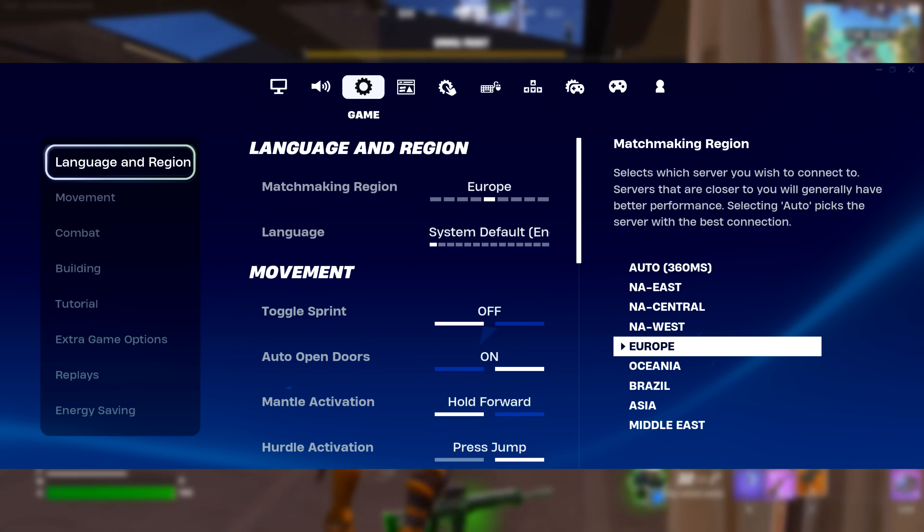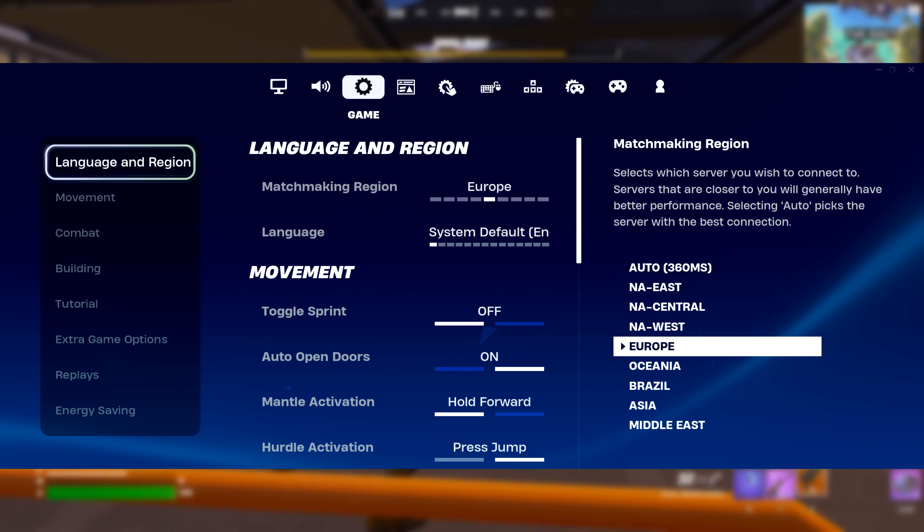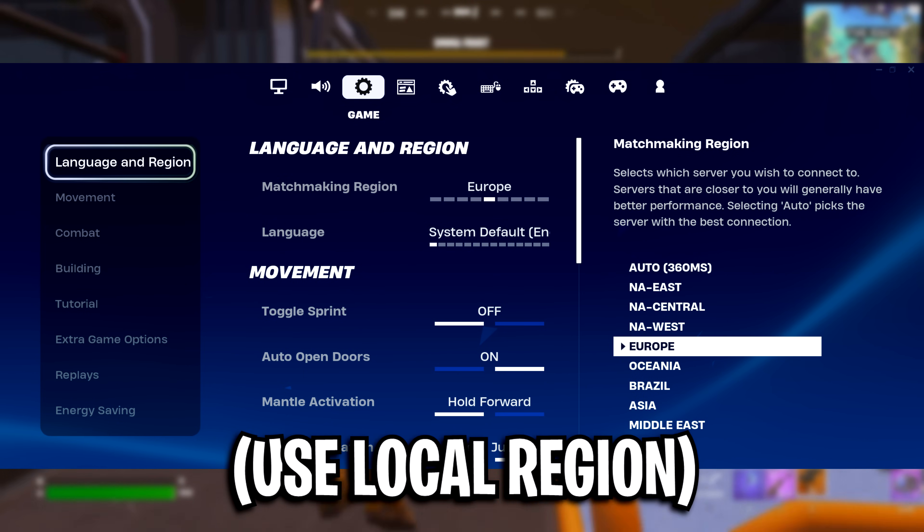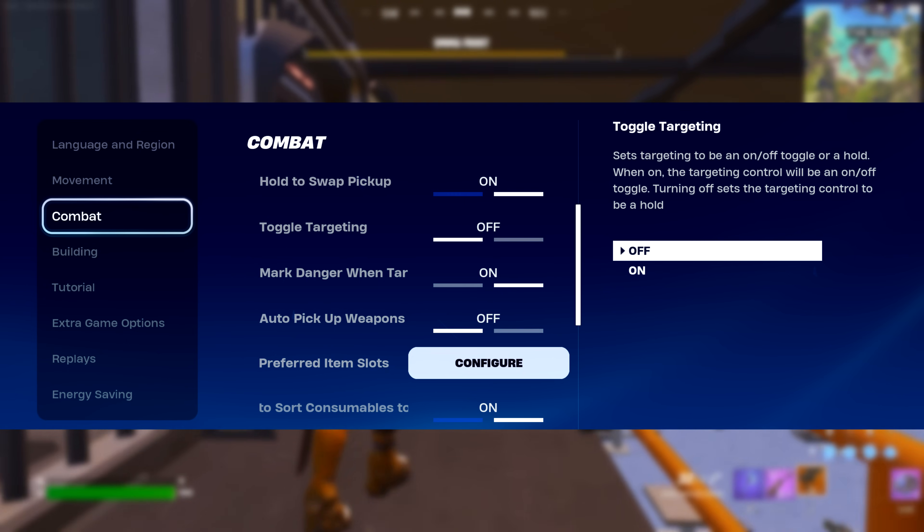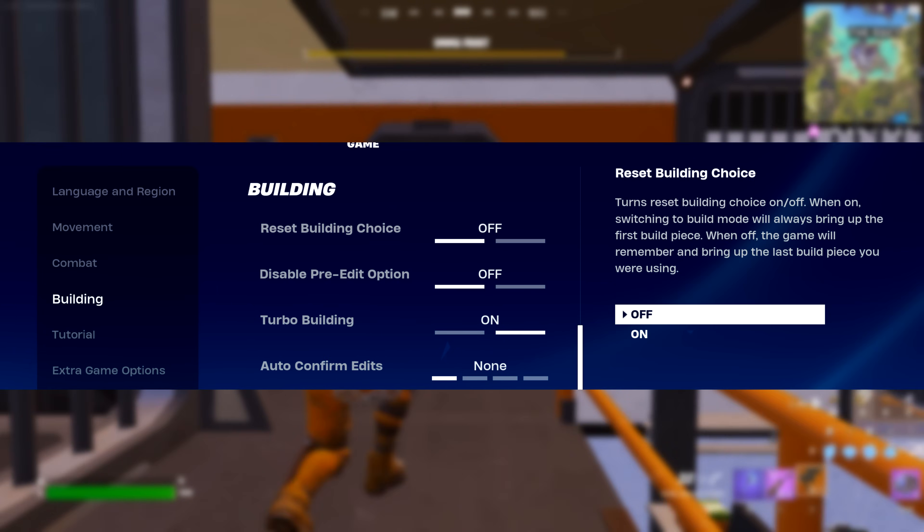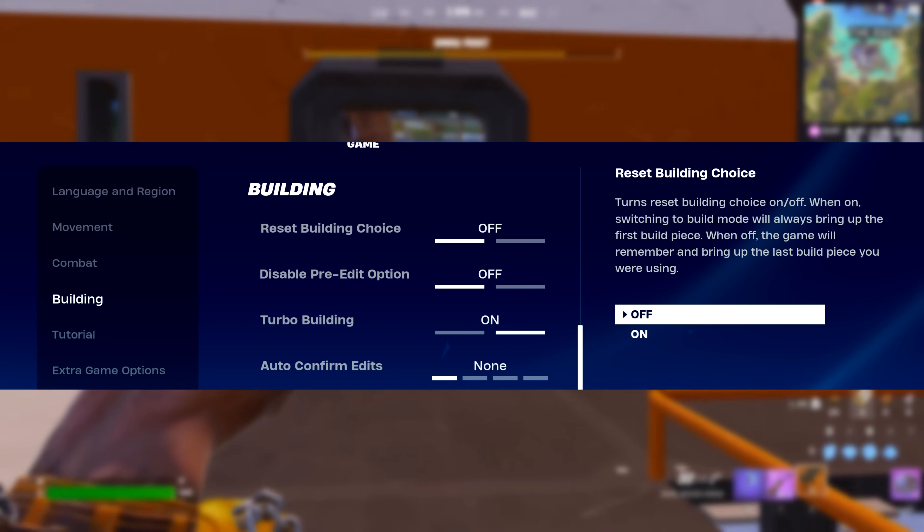Game settings, make sure firstly you are using your local region as you want the lowest ping possible. Combat options, these are all personal preference.